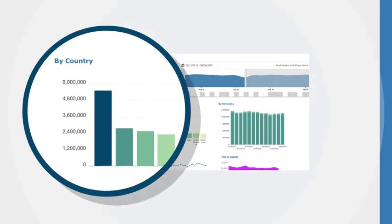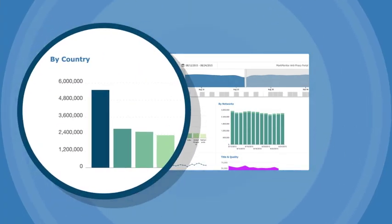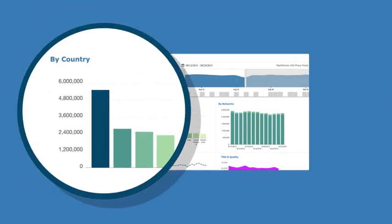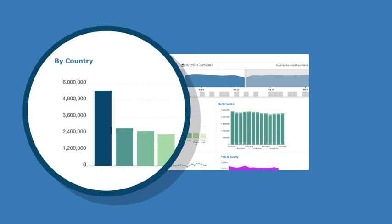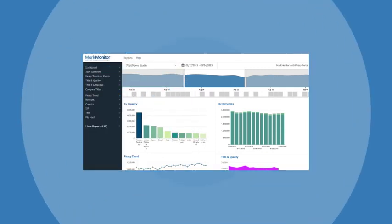Turning these insights into actionable intelligence can help you stay firmly in control of your anti-piracy program.